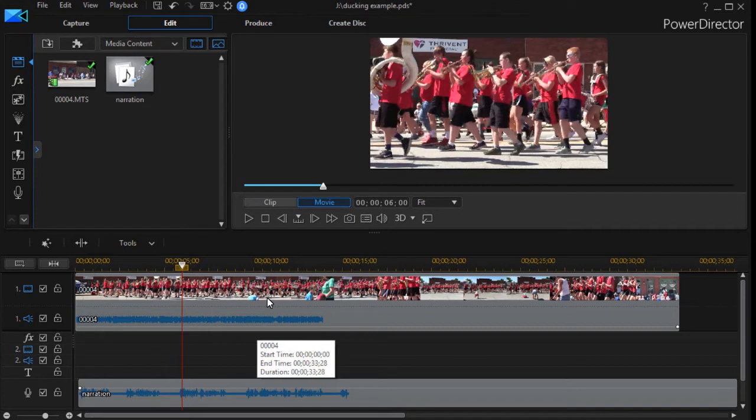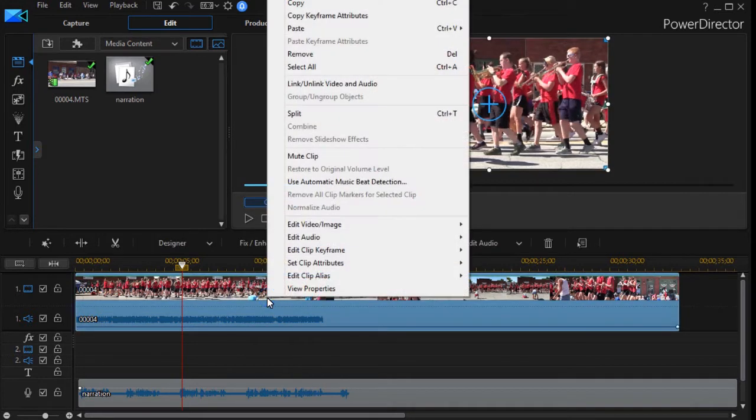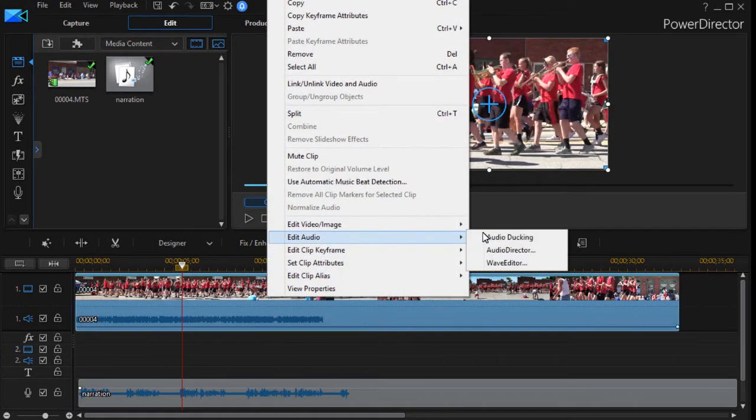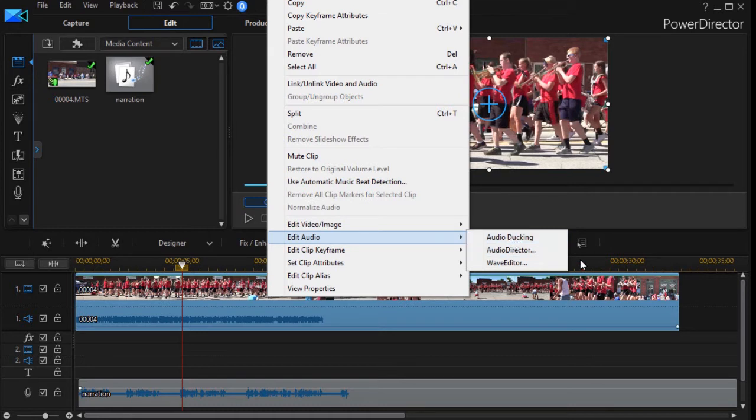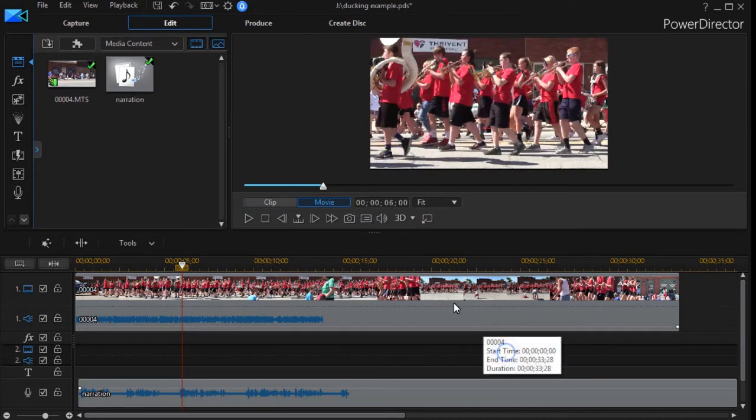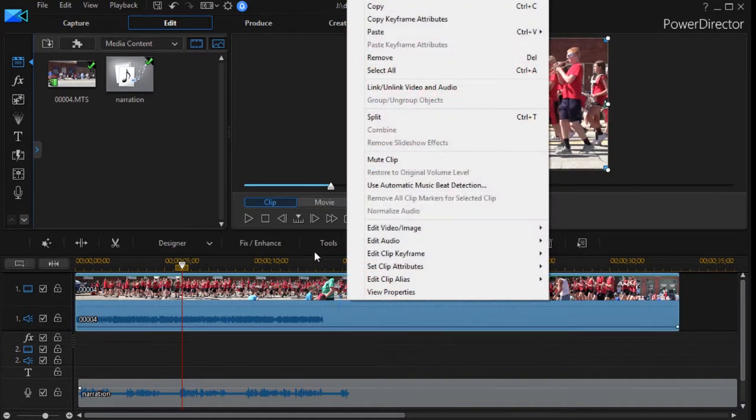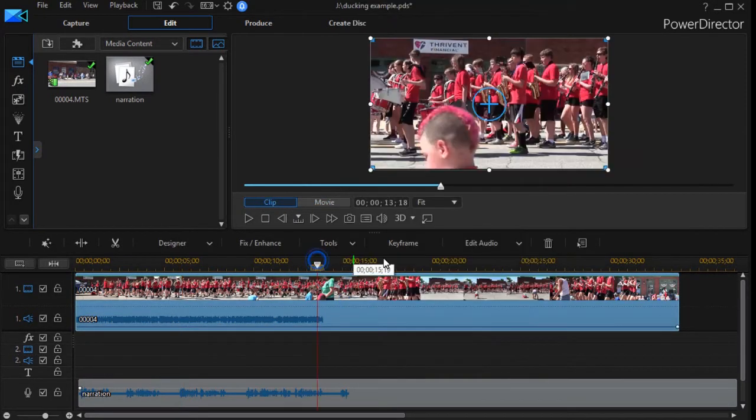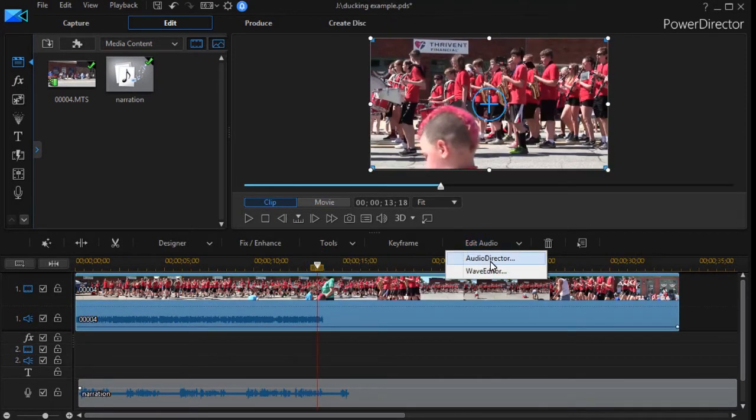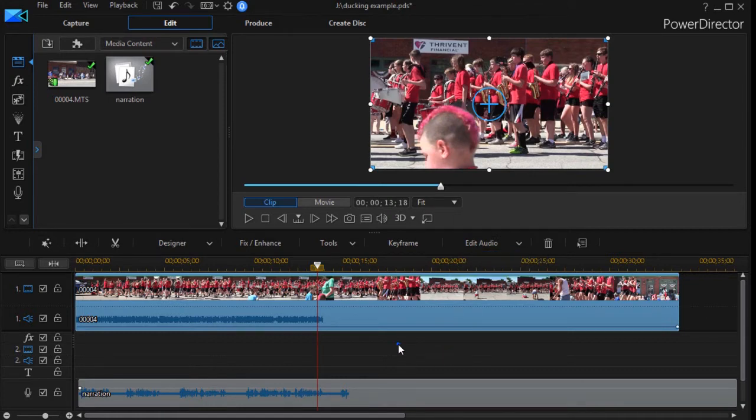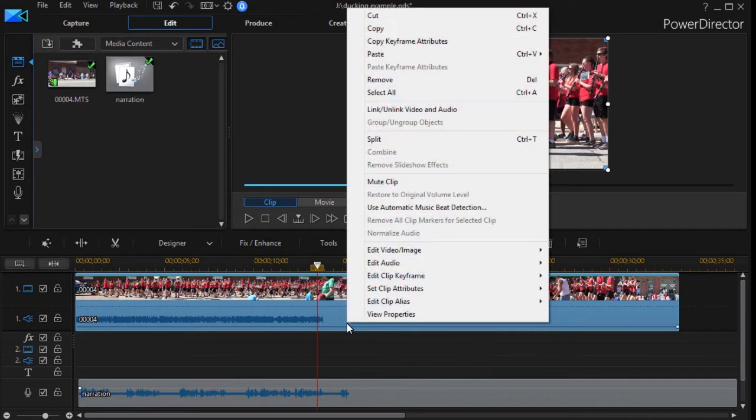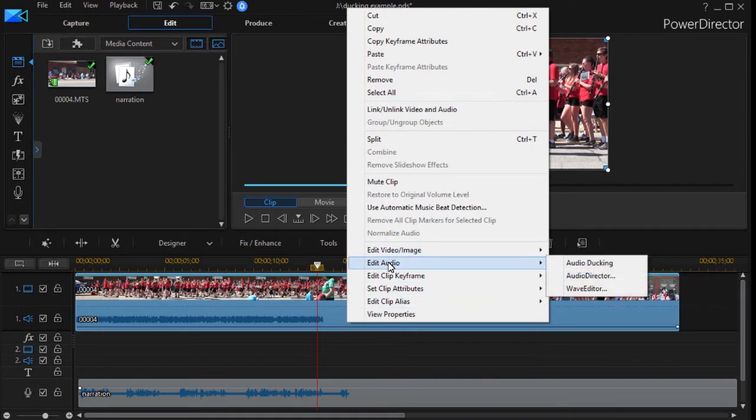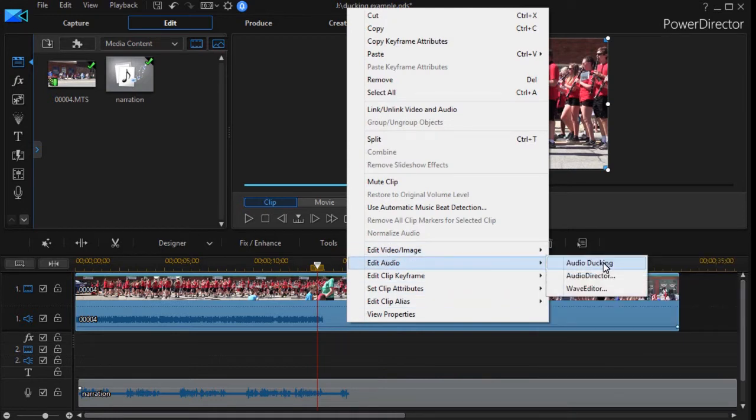Now if I try to audio duck this, if I click on edit audio, I have an audio ducking option. If I simply right click on it and click edit audio, all I have is audio director and wave editor. So the way to get to it is I right click and then I choose edit audio and I can audio duck the clip.